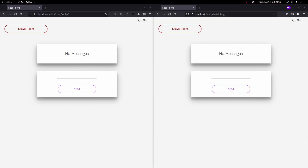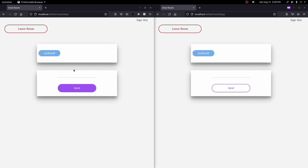Hey everyone. In this video we're going to add users to our messages and make them appear differently based on who's sending and receiving the message. Right now when we type in a message it shows up the same on both sides, so we're going to make one green and push the blue message to the right — green messages on the left and blue messages on the right.